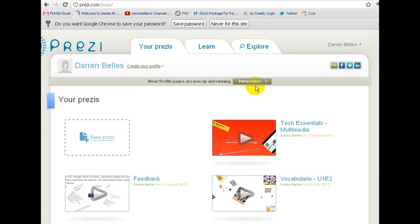Hello, everyone. In this video, we'll be looking at how to embed a Prezi presentation onto your Google Sites web page.